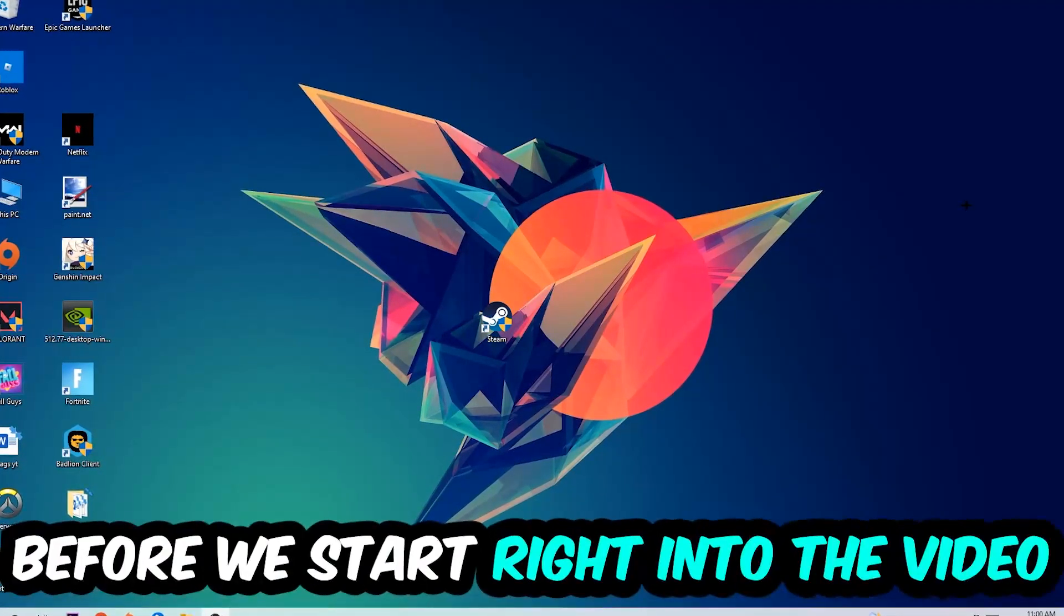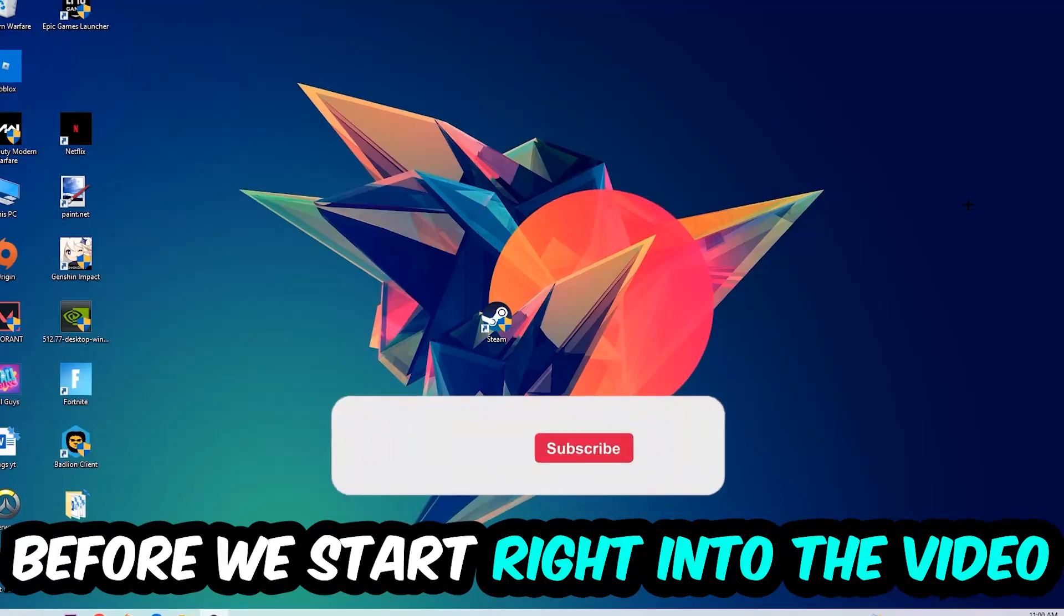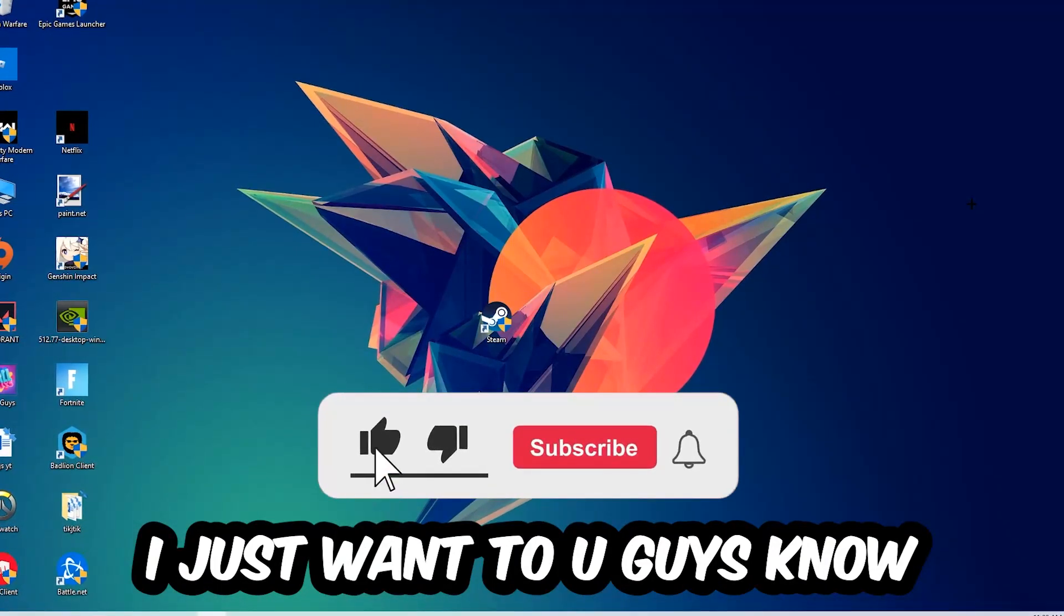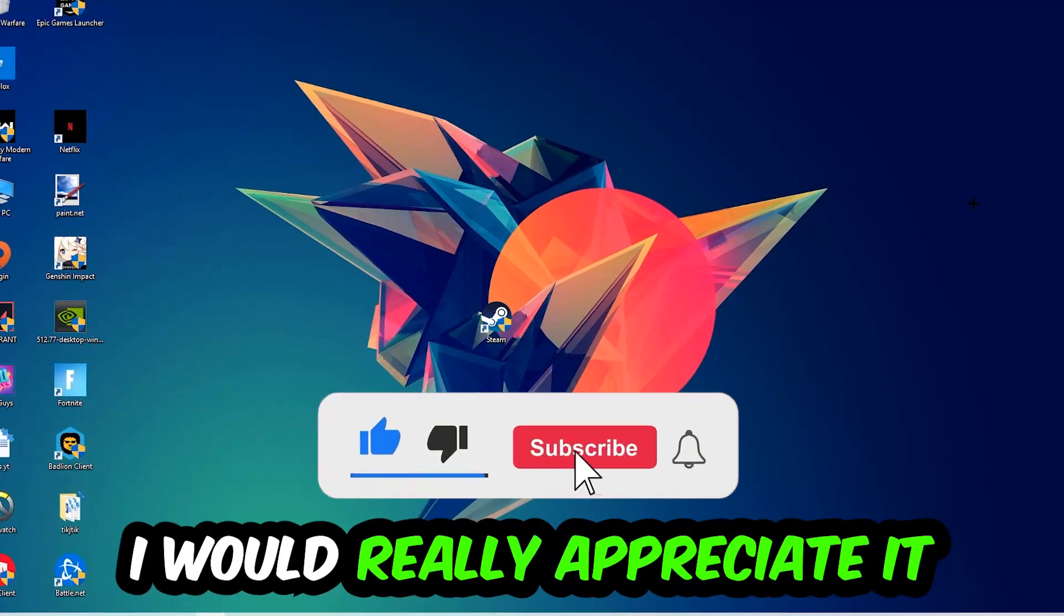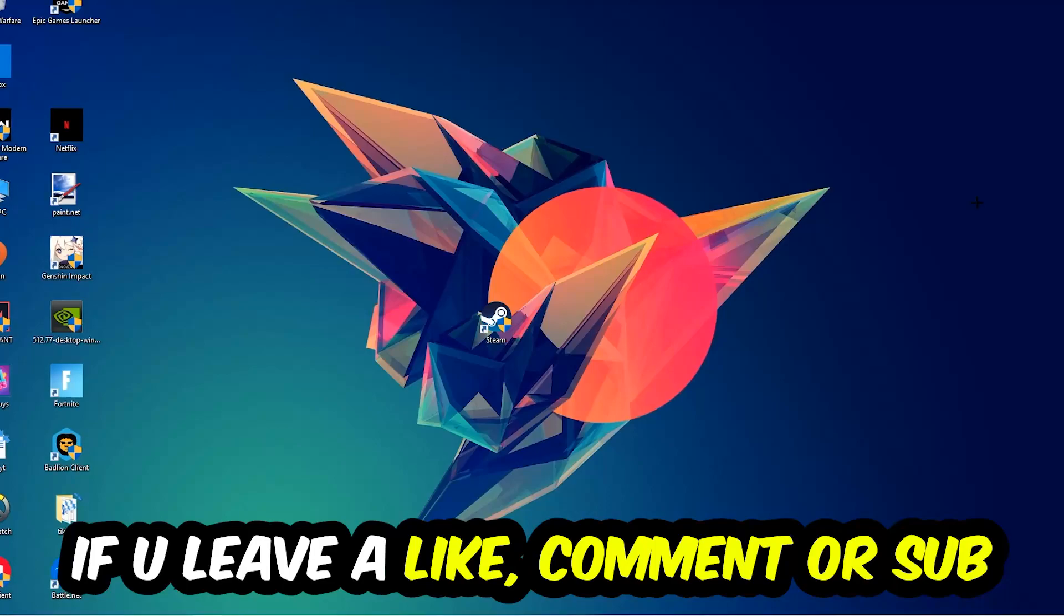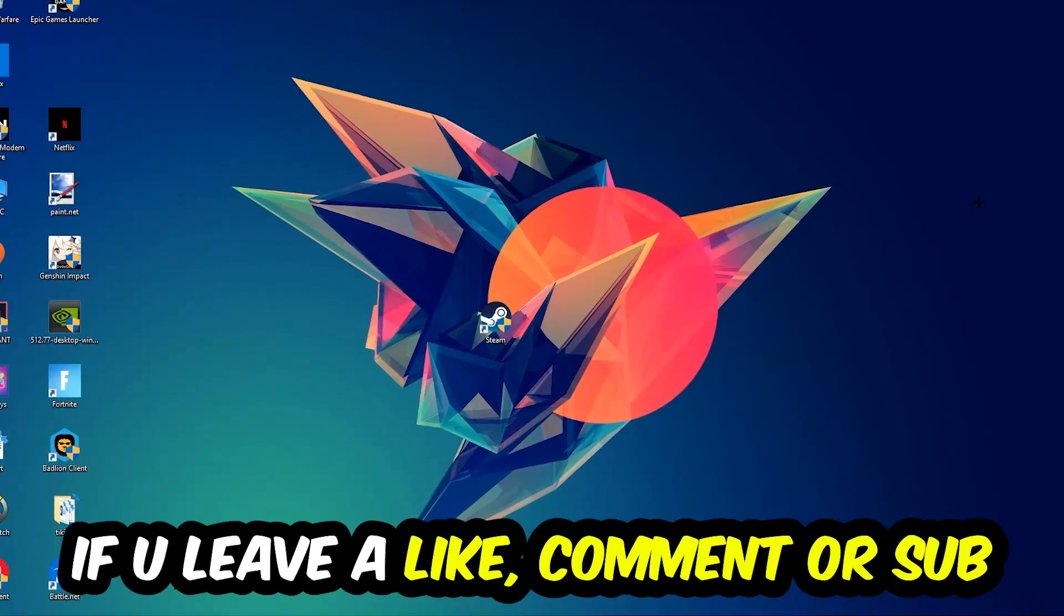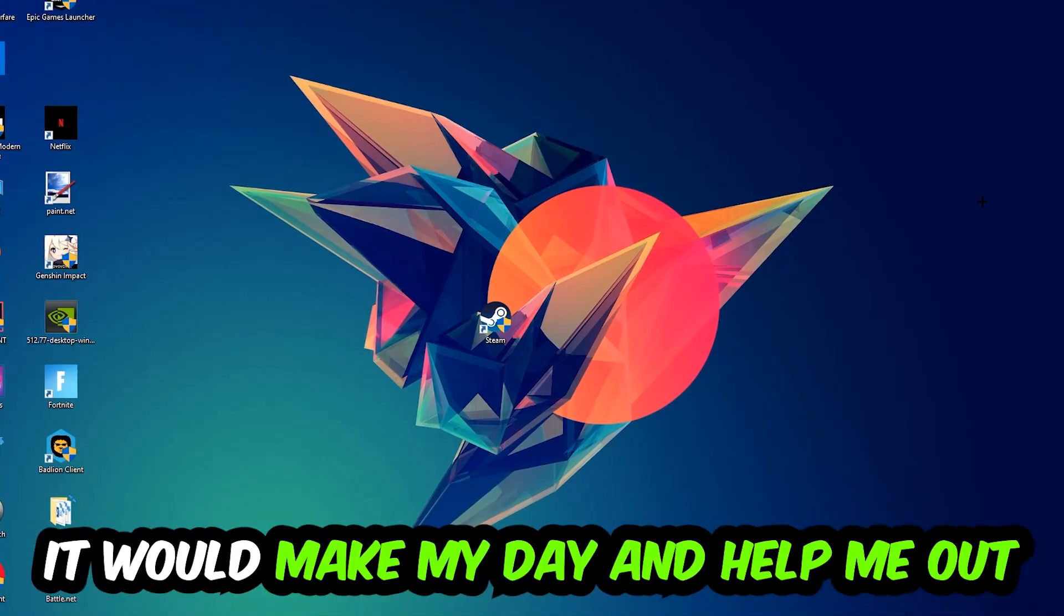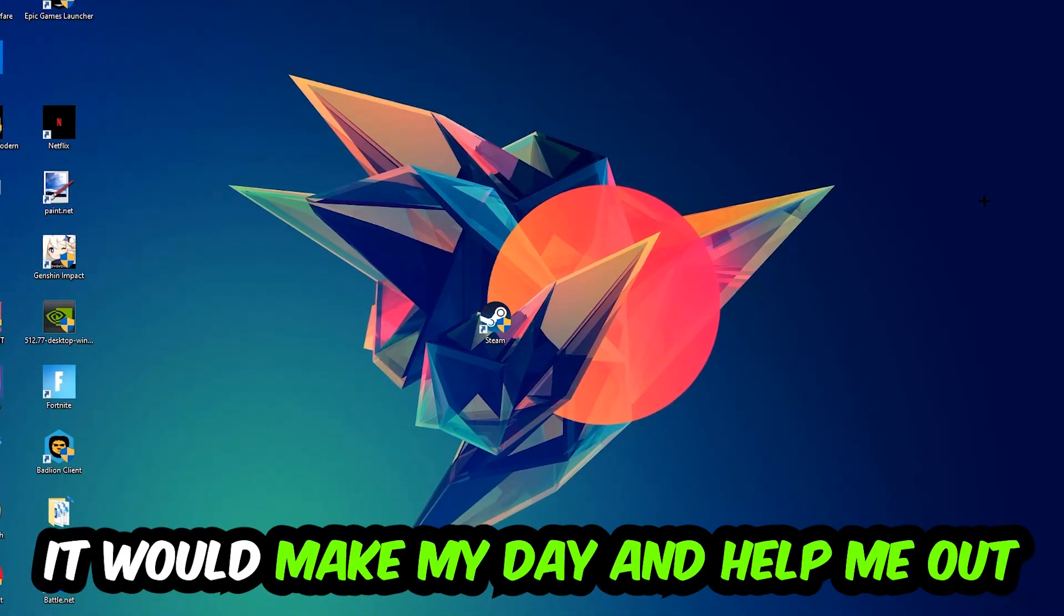Before we start right into the video, I just want you guys to know that I would really appreciate it if you would just leave a like, a comment or a subscription on my YouTube channel. It would really make my day and help me out as a little YouTuber as I am.